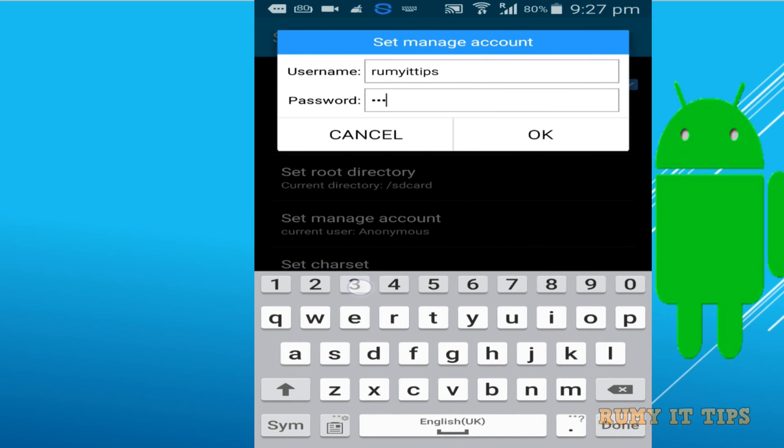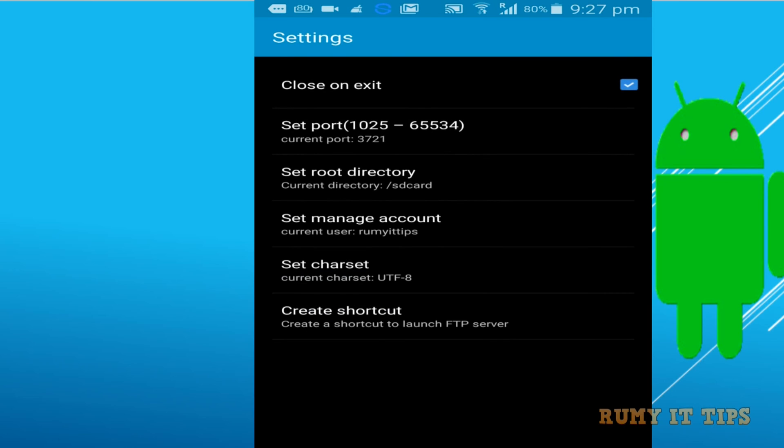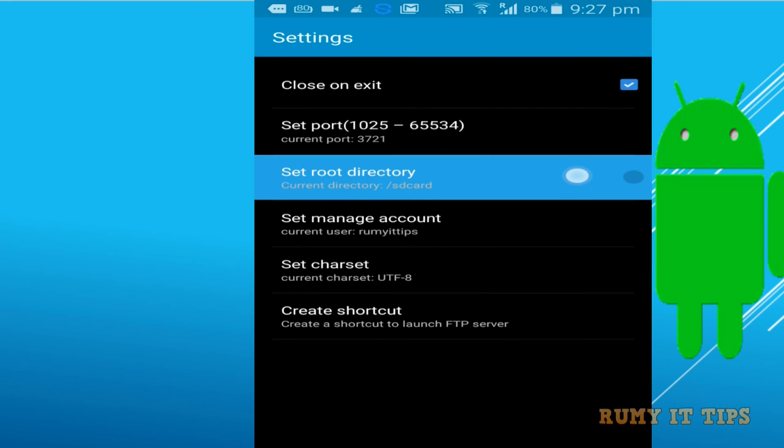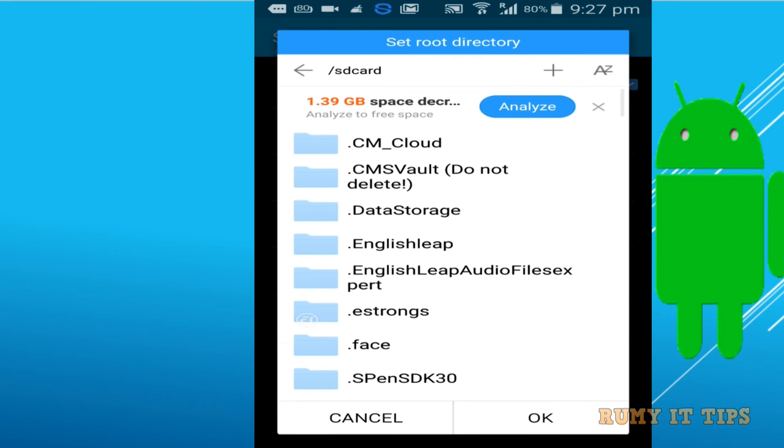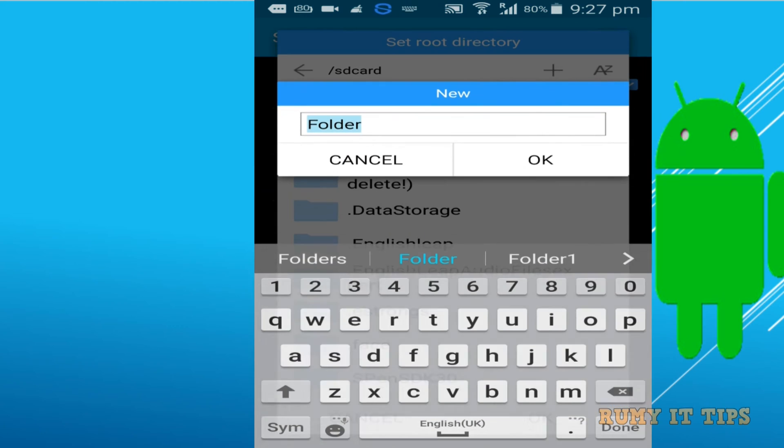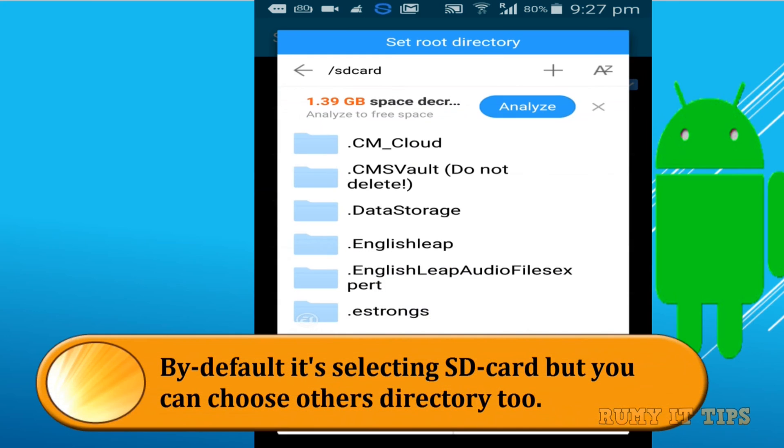It works the same like FTP, but let's see how better it is. If you want to change the root directory, which by default is the SD card, then you have the option to change that.